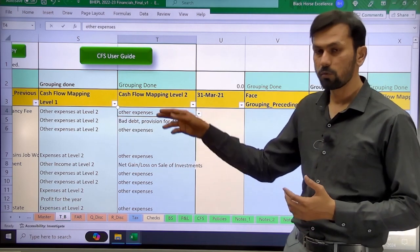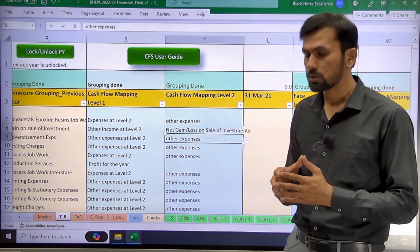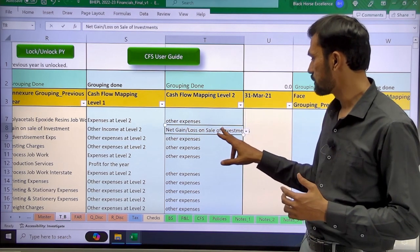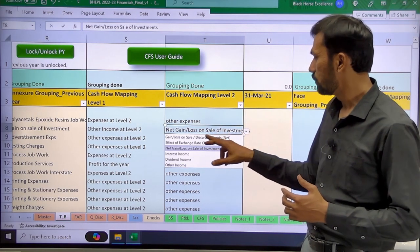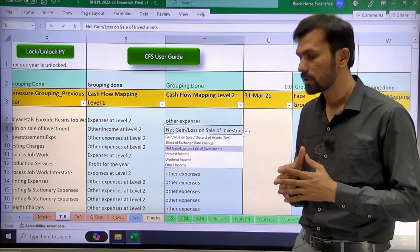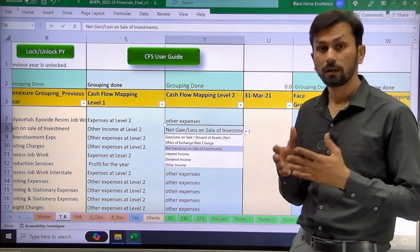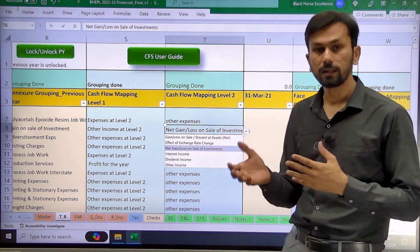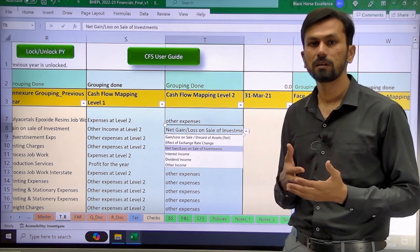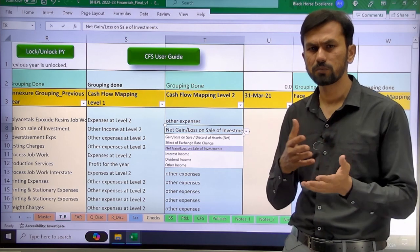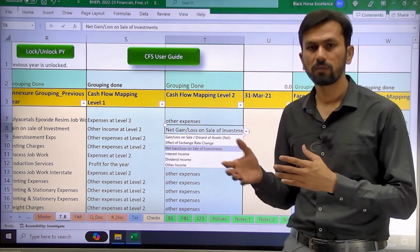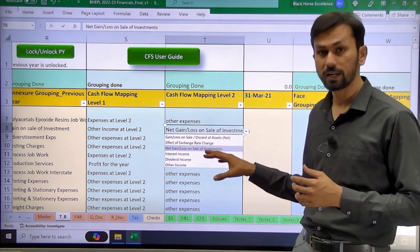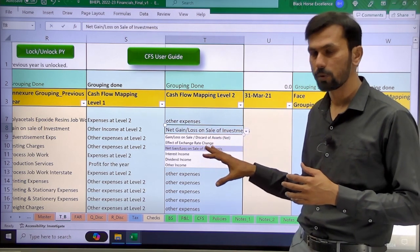Let's take one more example — other income. Under other income you can have certain options like gain or loss on sale of investment, gain on sale of fixed assets, interest income, and dividend income. These are incomes which will be classified into the investing activity, so you will have to select the appropriate grouping.